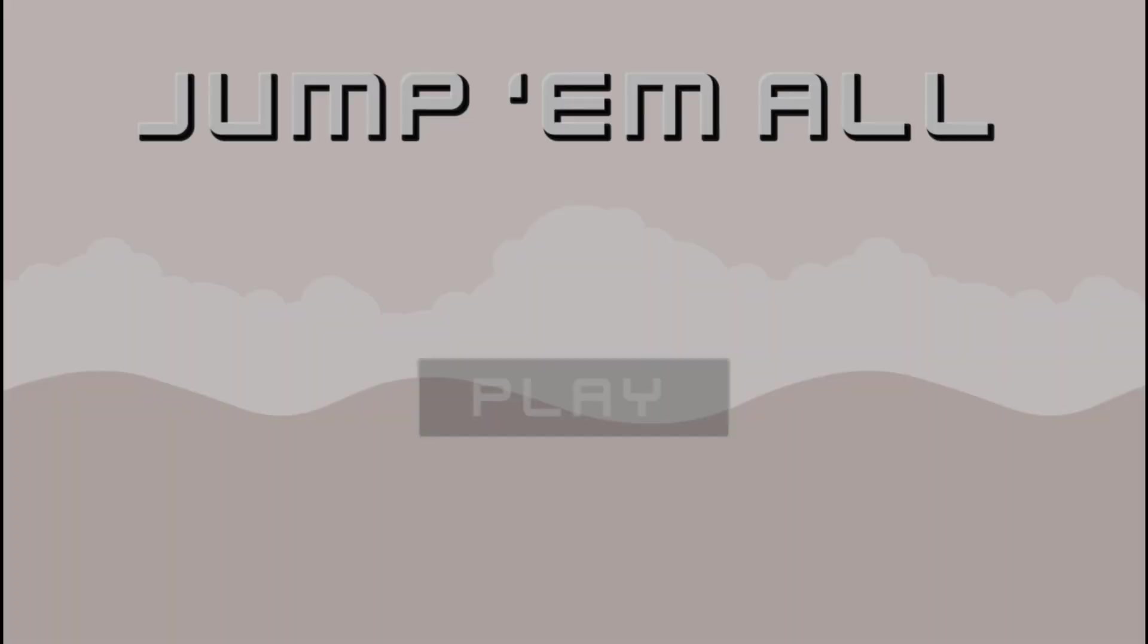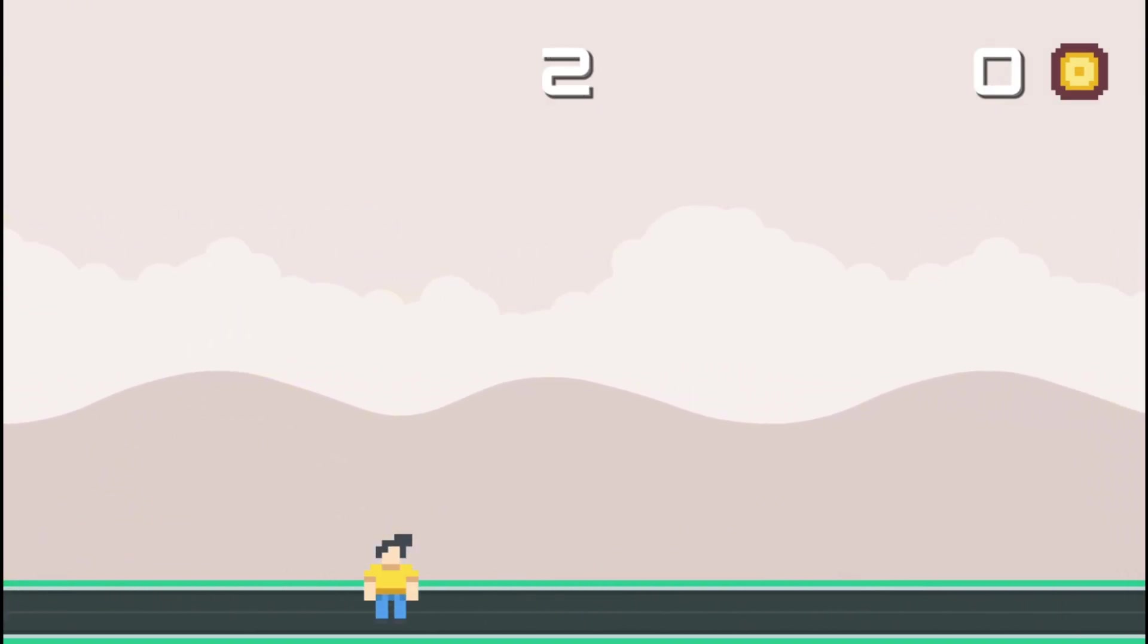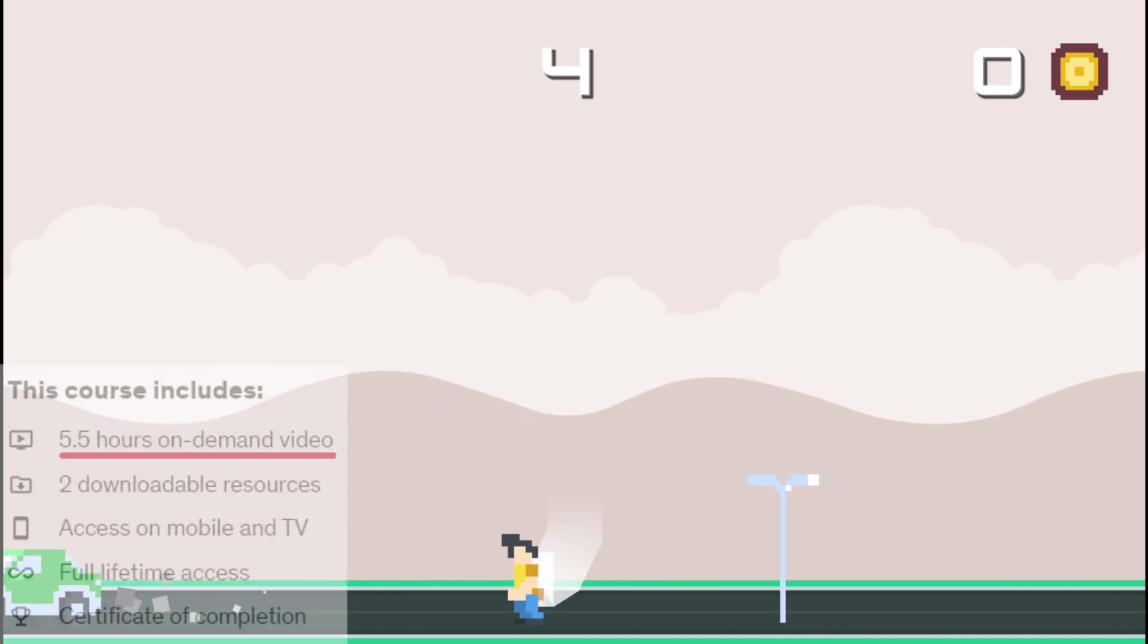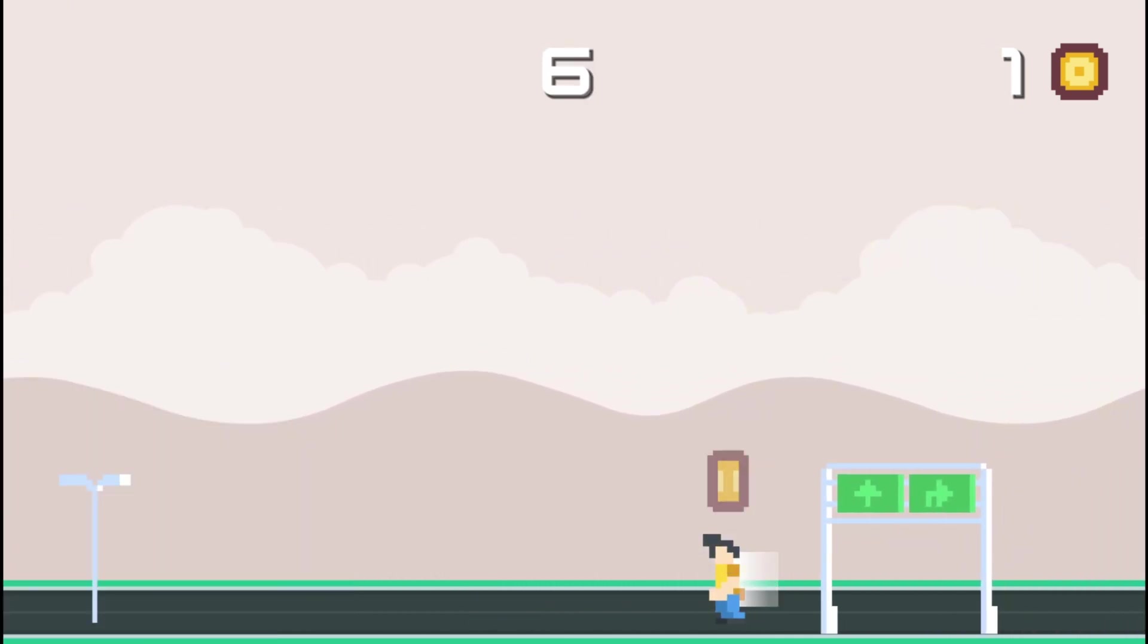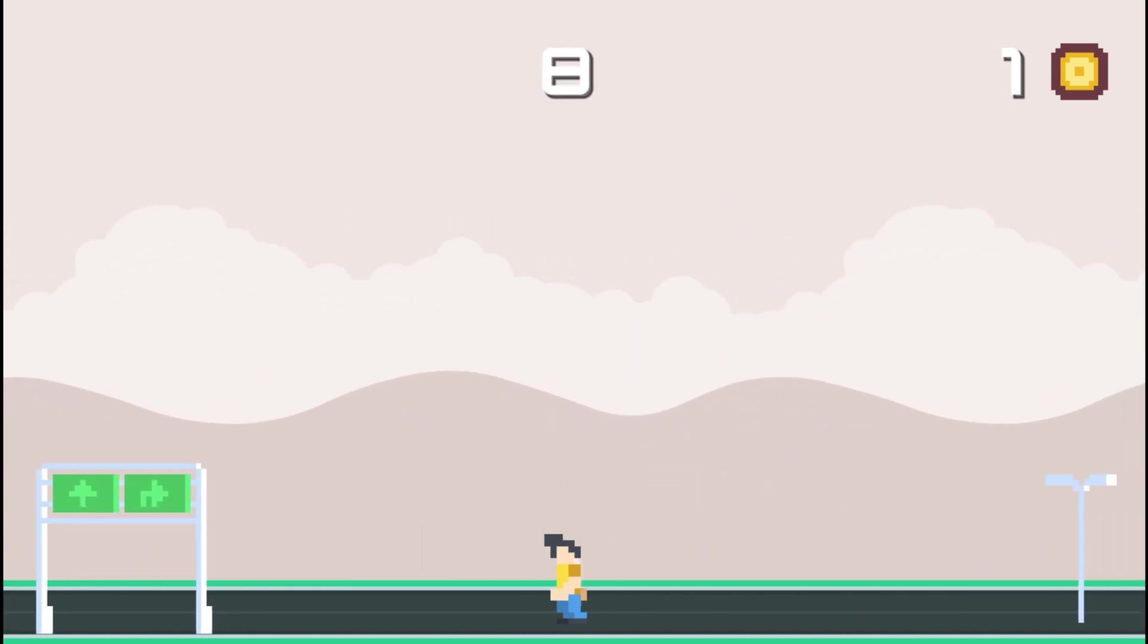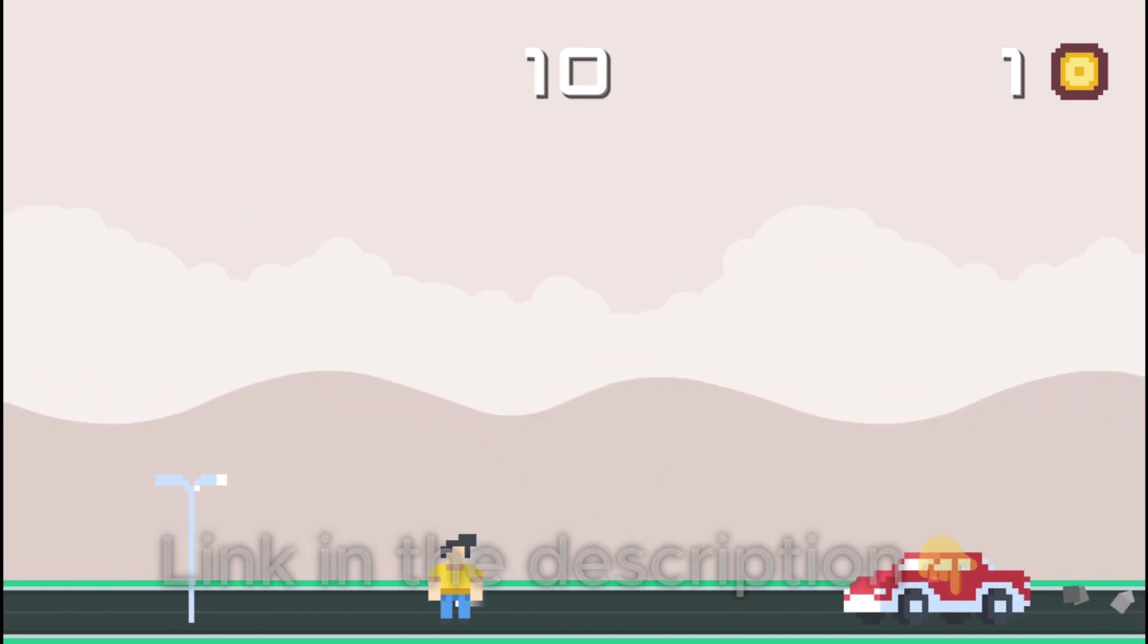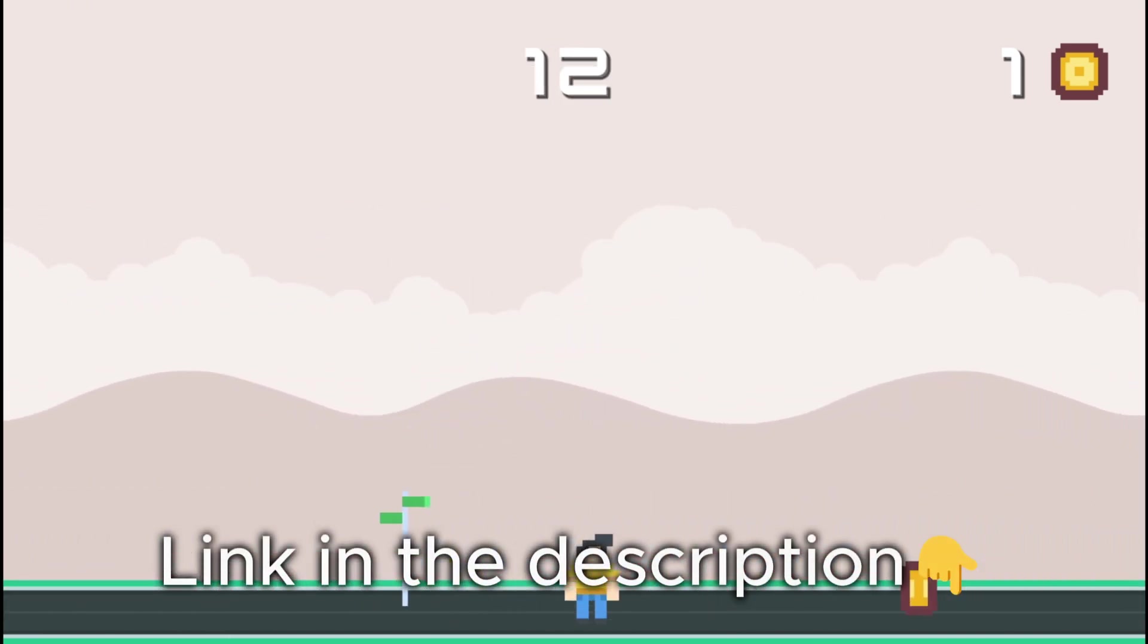Bye-bye. If you are serious about leveling up your Godot skills, check out my course. In less than 6 hours, you'll master Godot fundamentals while building this amazing project. Links in the description. See you there.